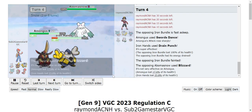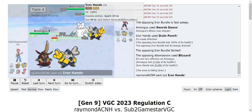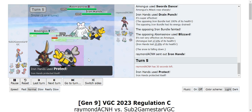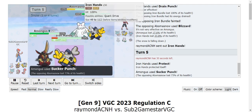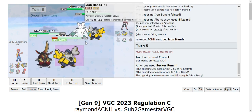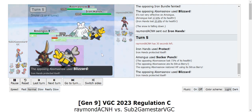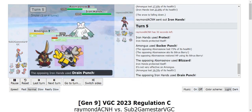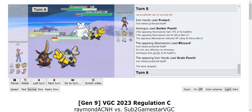Then they had a Blizzard, they ran in Iron Hands. I protected because I thought they were gonna go for Fake Out, they didn't. But anyway they go for the Blizzards, it's resisted, it does a good chunk. Drain Punch goes off.